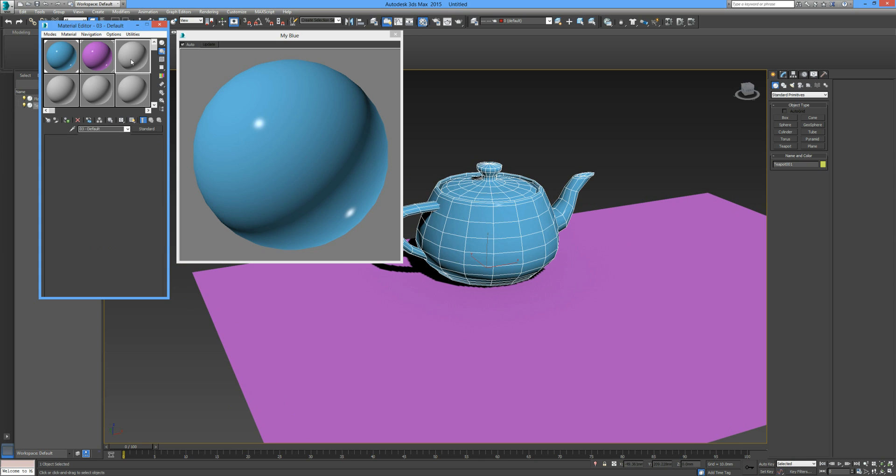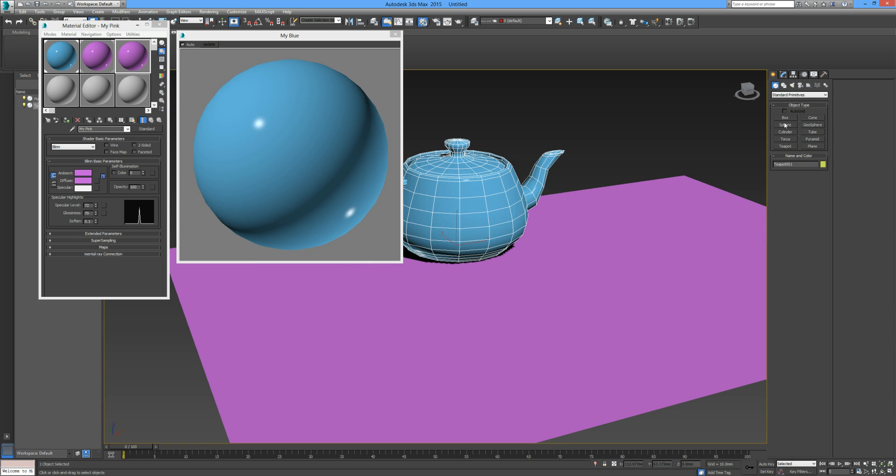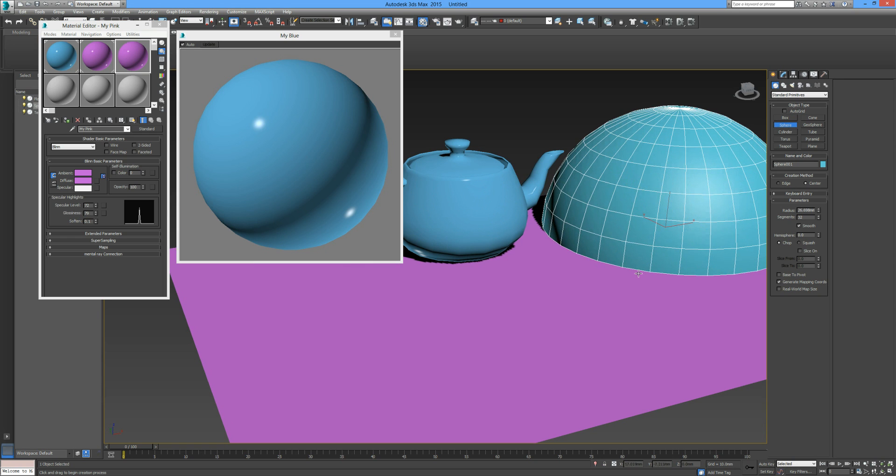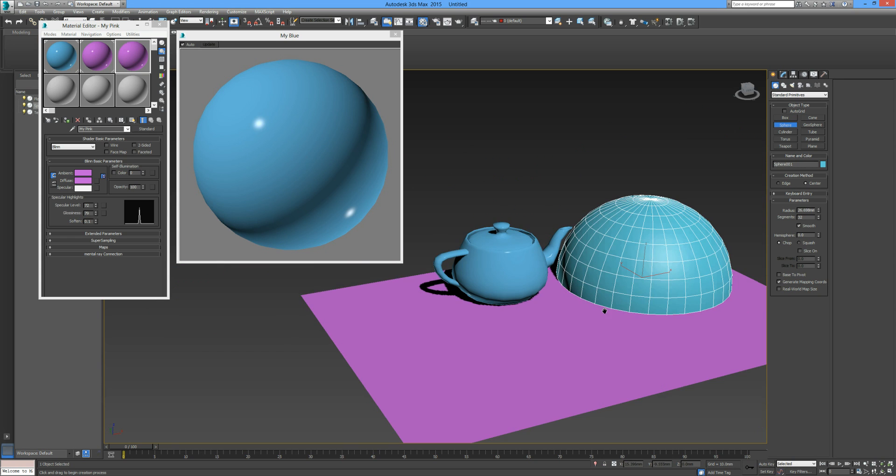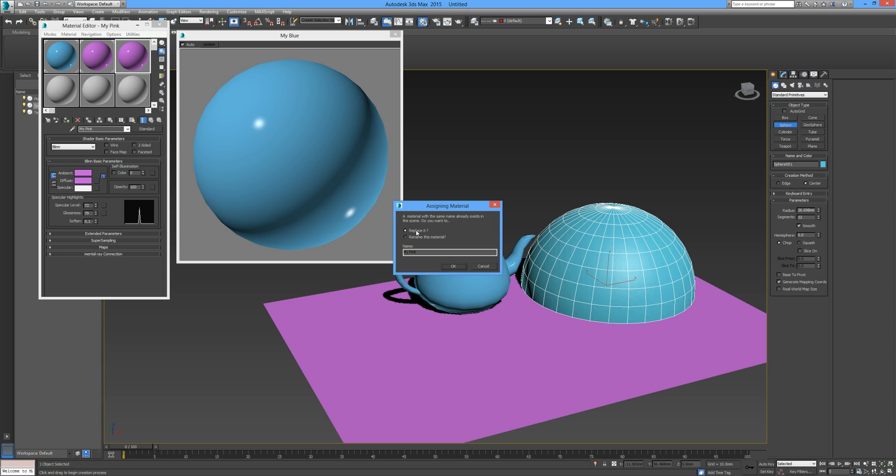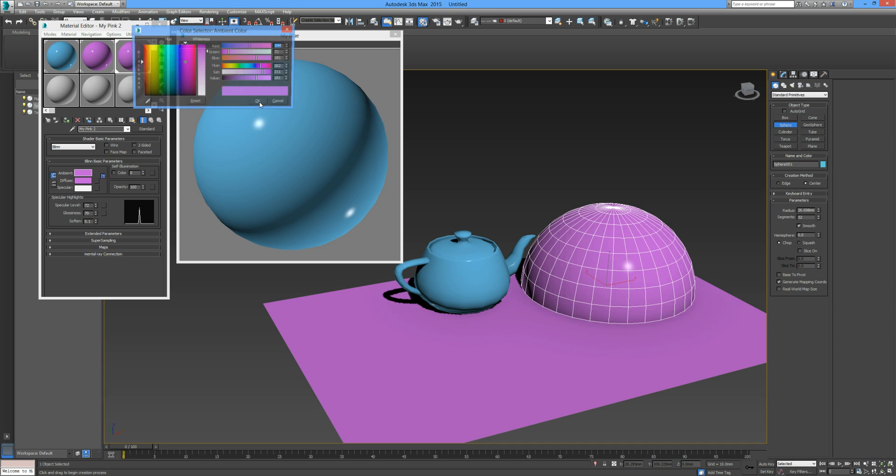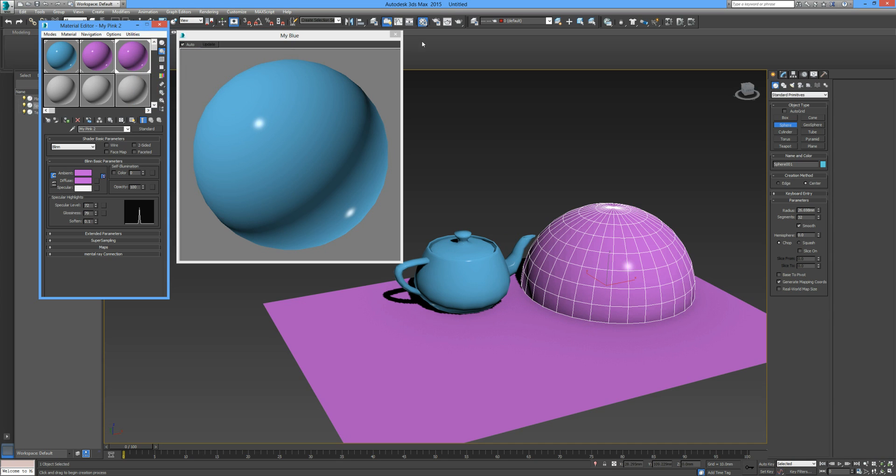If I copied the pink, you can see the name has moved with it. If I take a sphere and drop that in, and now take this material and drop it onto the sphere, we have a conflict. A material with the same name already exists in the scene. Do you want to replace it or rename the material? You can rename it in here. We can call it my pink two. So now we have the same material with a different name, and there's no conflict.